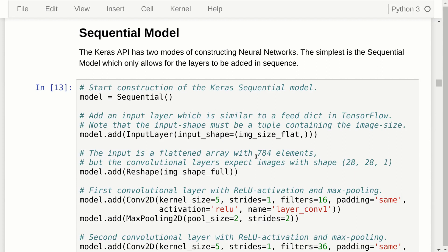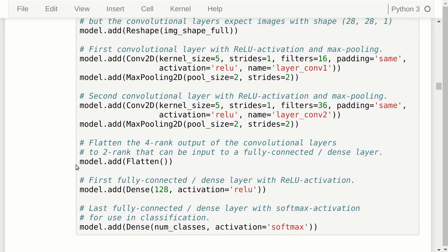The images in the MNIST dataset are stored as flat arrays. We input that data using an input layer, then reshape it — the array of 784 elements becomes a rank-3 tensor of shape 28×28×1. Then we input this reshaped image to the convolutional layer, apply max pooling, add another convolutional layer, then flatten the output because a convolutional layer produces a rank-4 tensor but we need a rank-2 tensor for the fully connected layer. Finally, we add a dense layer with softmax activation so the output numbers sum to 1, and we take the index of the highest number as the predicted class.